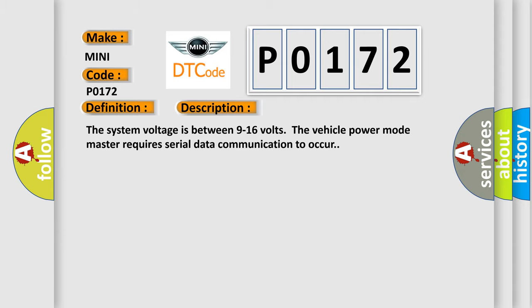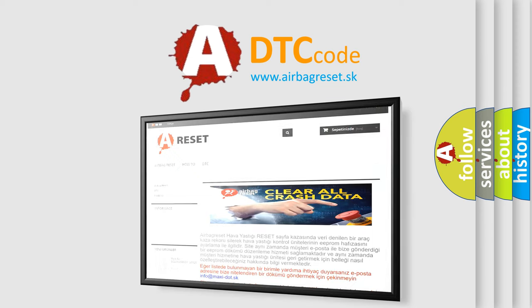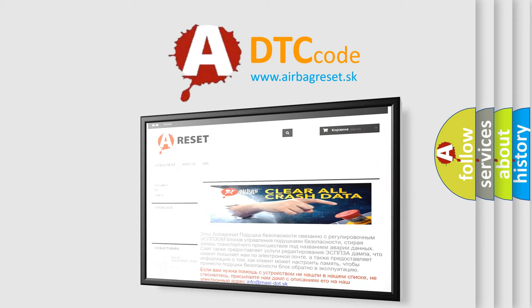The Airbag Reset website aims to provide information in 52 languages. Thank you for your attention and stay tuned for the next video.